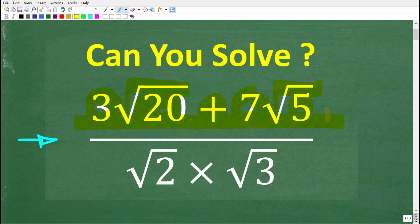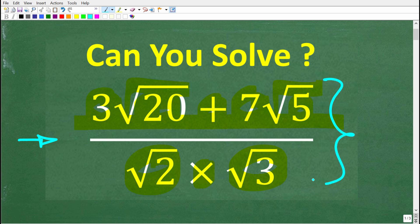This is the numerator in this fraction, and the denominator is the square root of 2 times the square root of 3. So what we're trying to do here is simplify this big fraction without using a calculator. If you think you know the answer, go ahead and put that into the comment section. I want to show you the correct solution in just one second, then I'm going to solve this problem step by step.